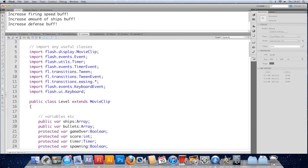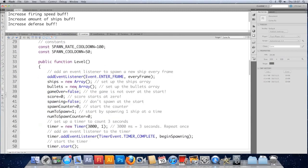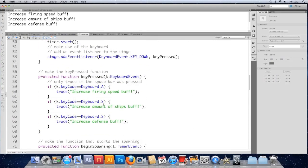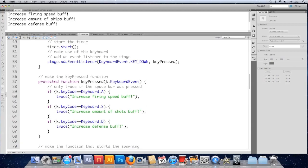First one should increase our speed. We haven't coded that obviously, we'll do that later. Amount of shots that should be. We don't want a buff that increases the amount of ships, that's no good for us. Let's just edit that - amount of shots. And that should be D. A, S and D.